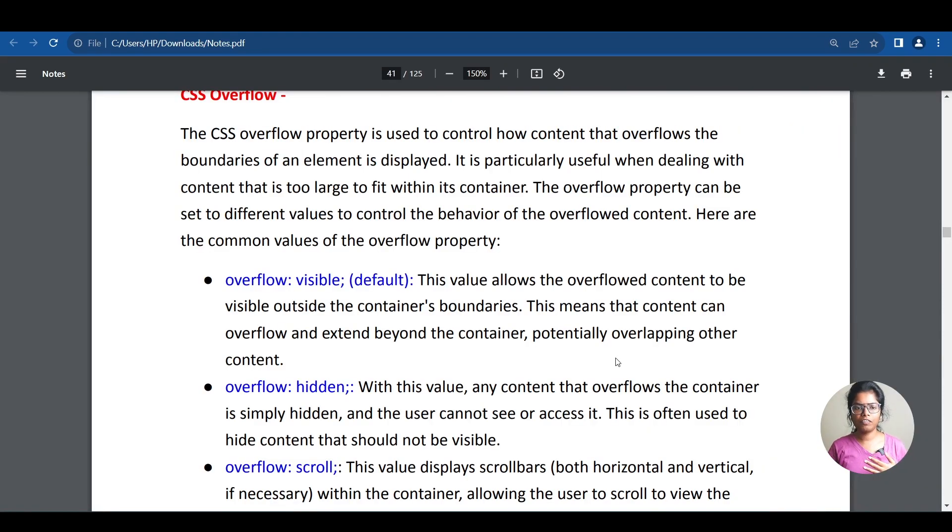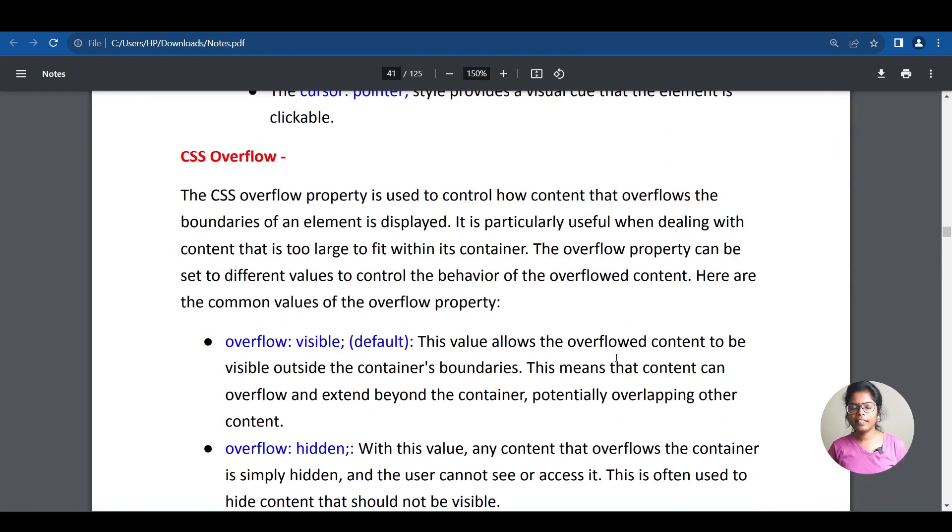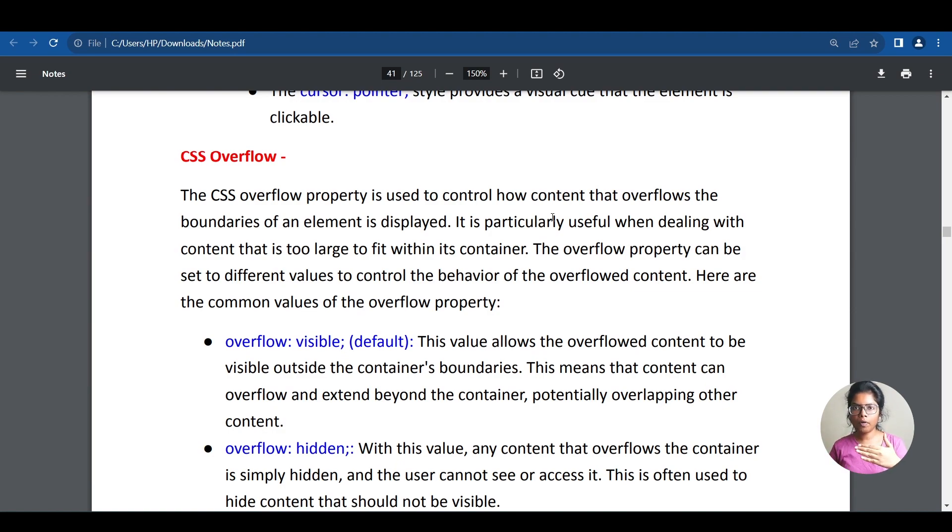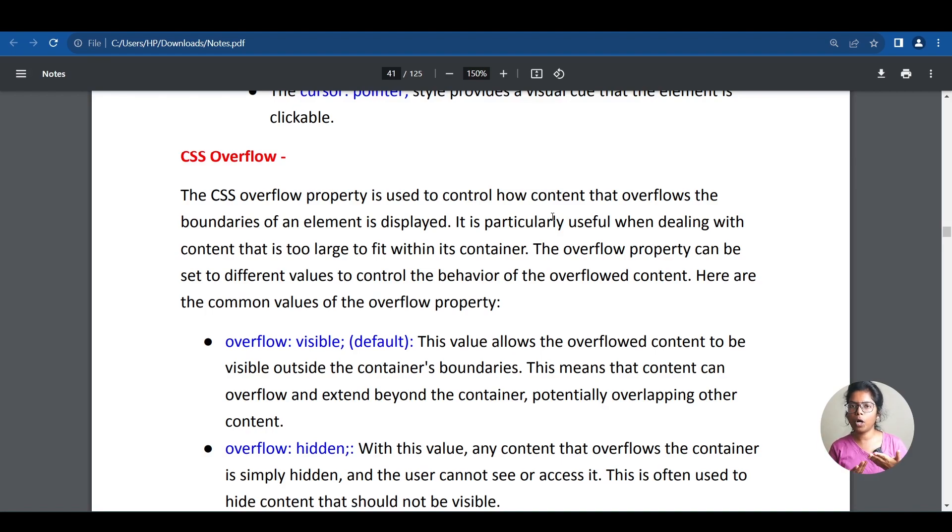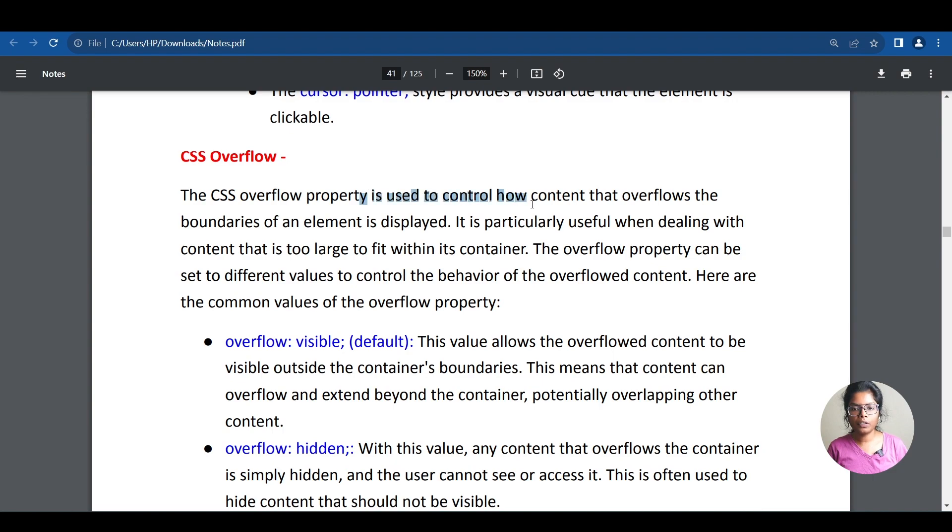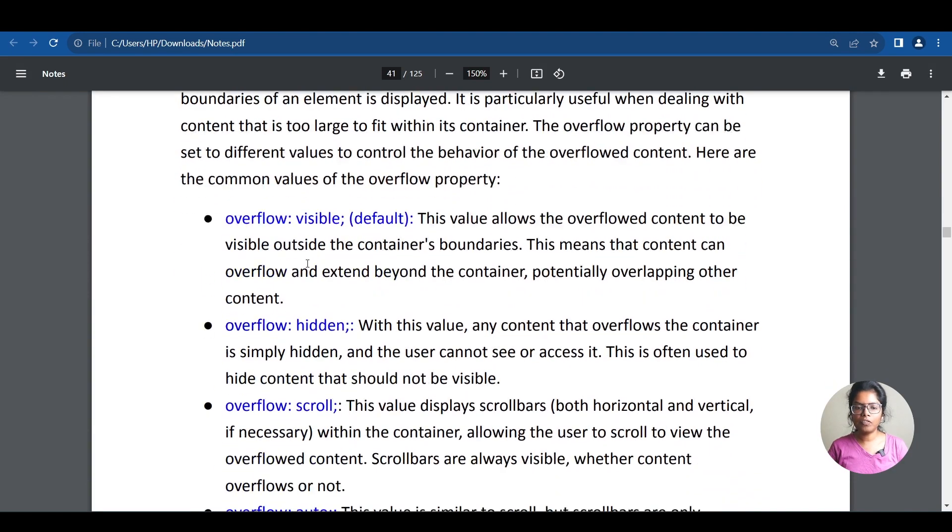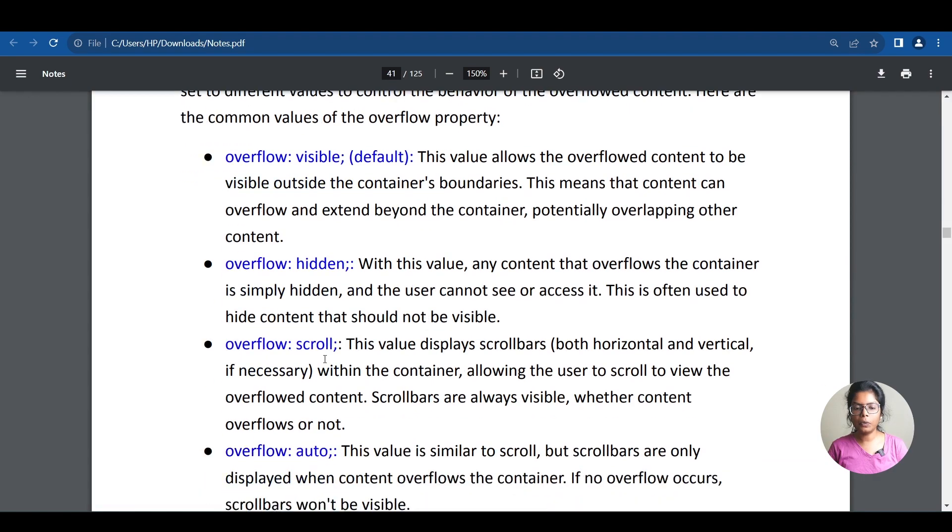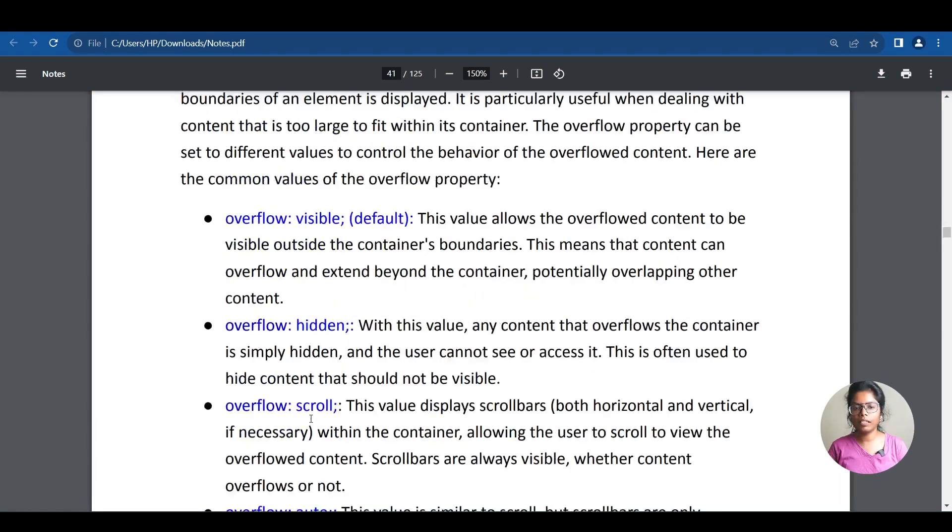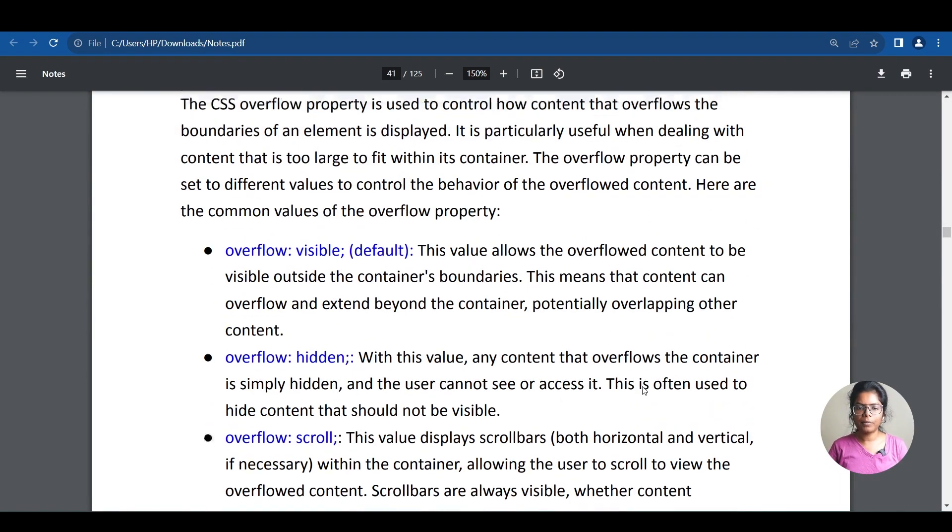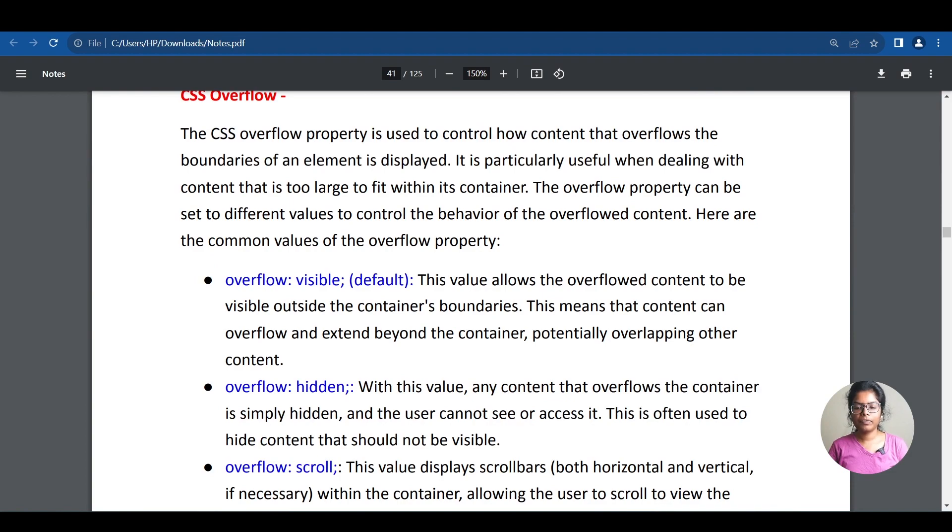In CSS overflow, there is content. It is used to control how the content that overflows the boundaries of an element is displayed. It is particularly useful when dealing with content that is too large to fit within its container. So overflow visible is the default. Then there is hidden, scroll, and auto. Let's see an example.